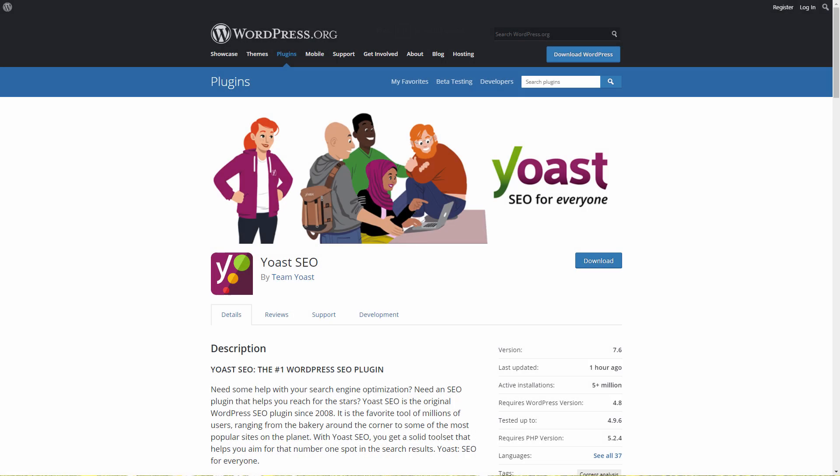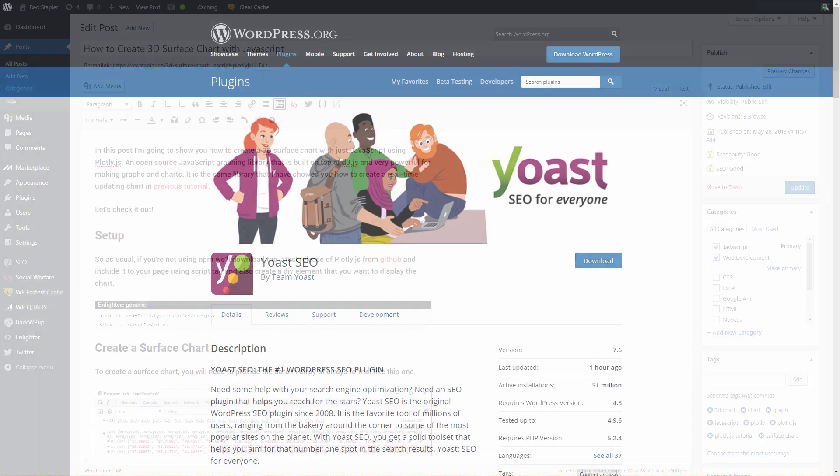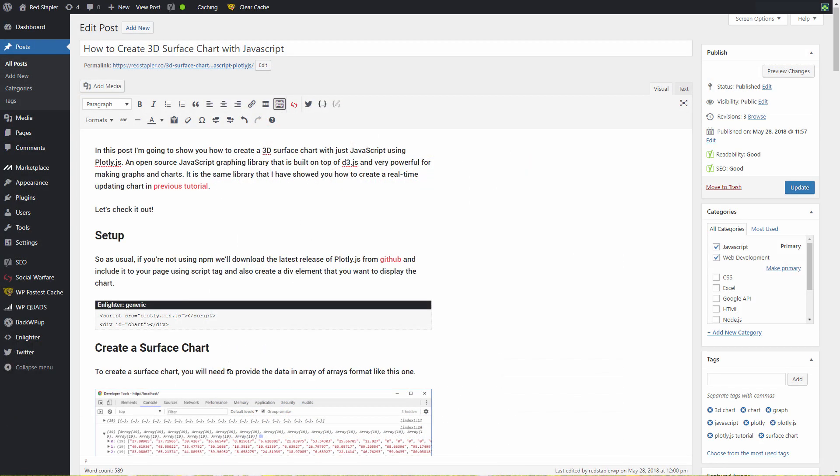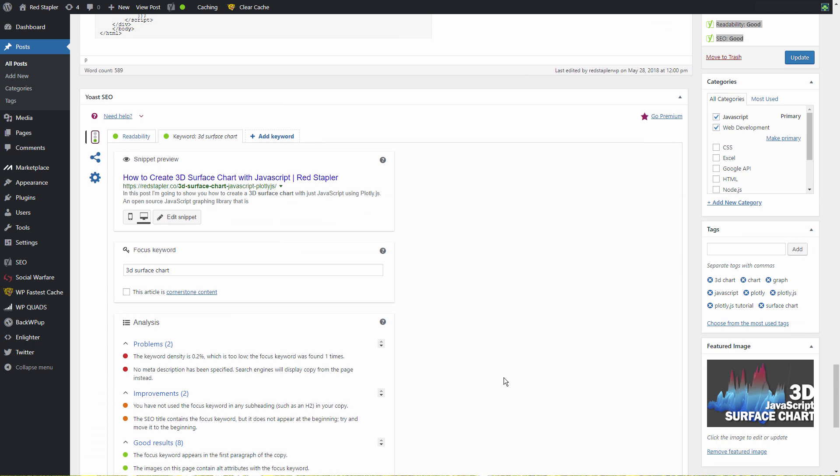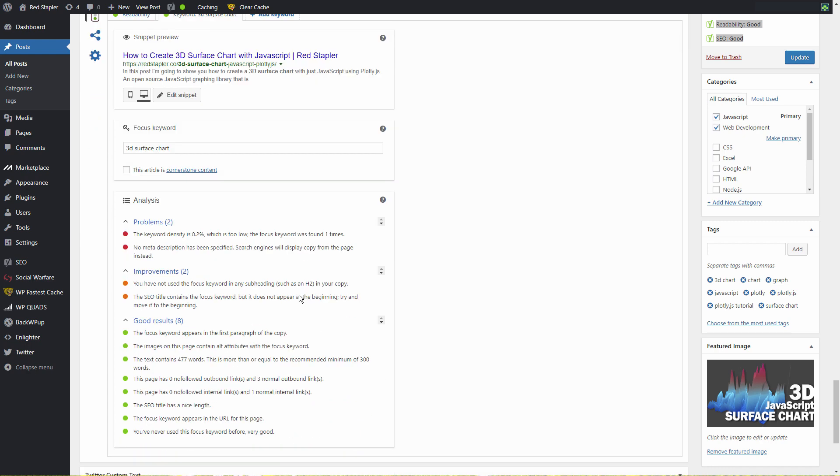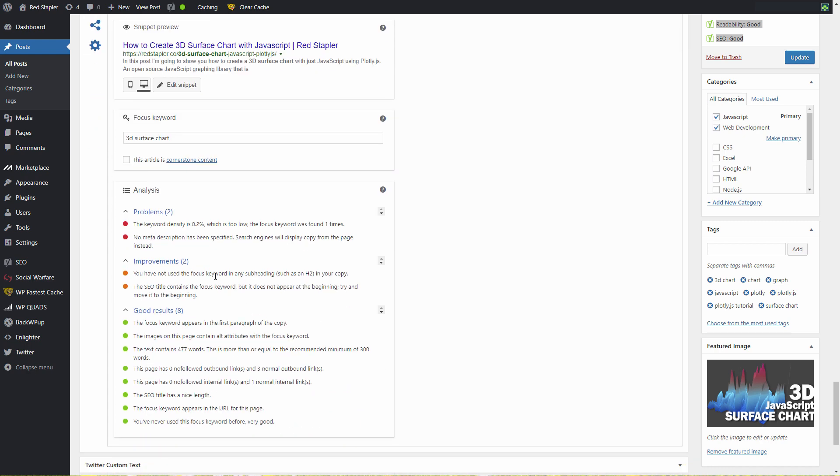Number three, Yoast SEO. Well, this is the most popular search engine optimization plugin. Yoast will analyze your content and provide you feedback for SEO improvement and useful tips to increase readability. Yoast also provides a snippet preview of how your site is looking on the search result for specified focus keywords.